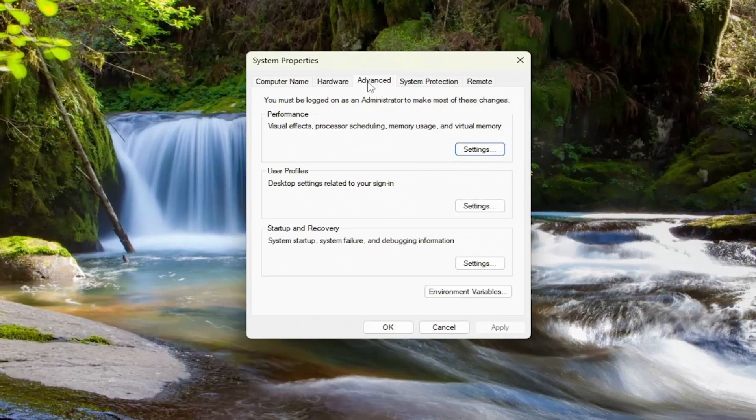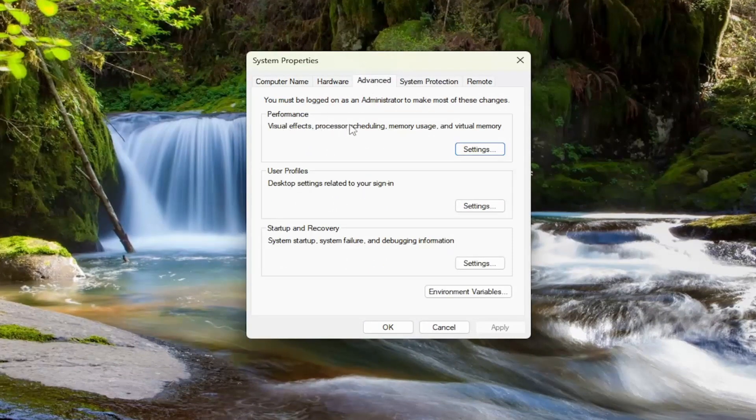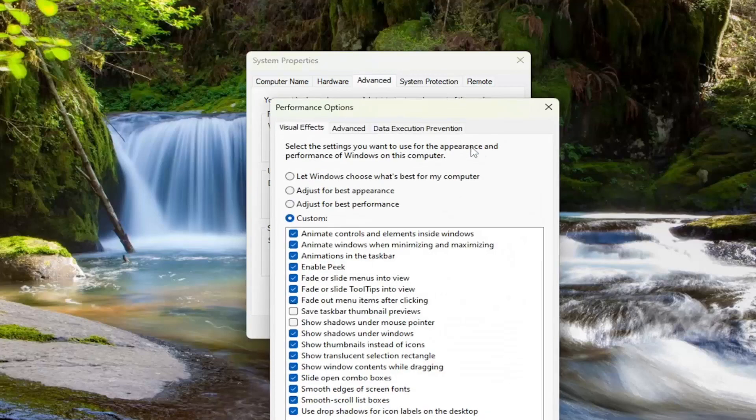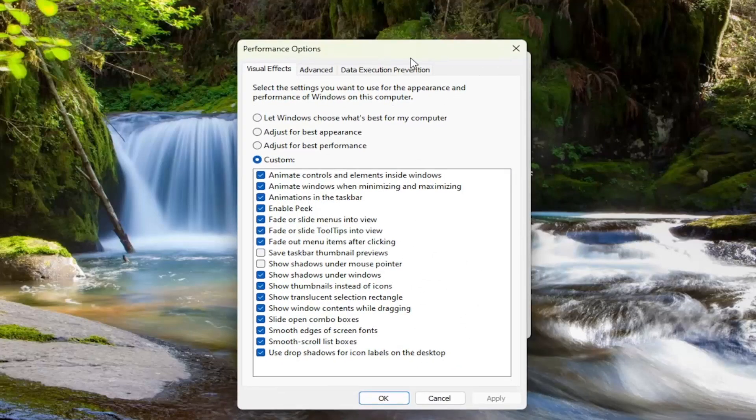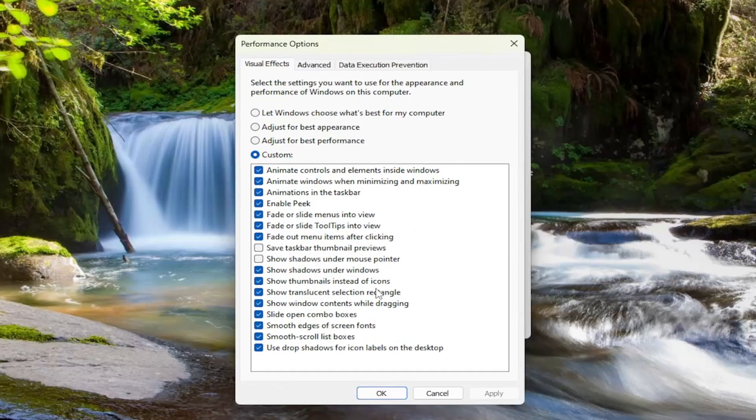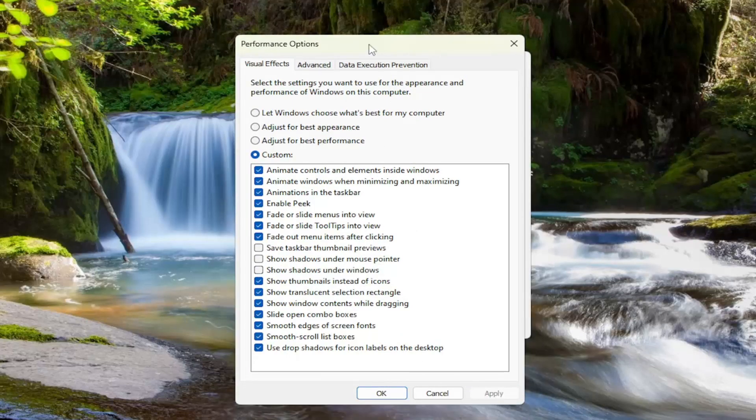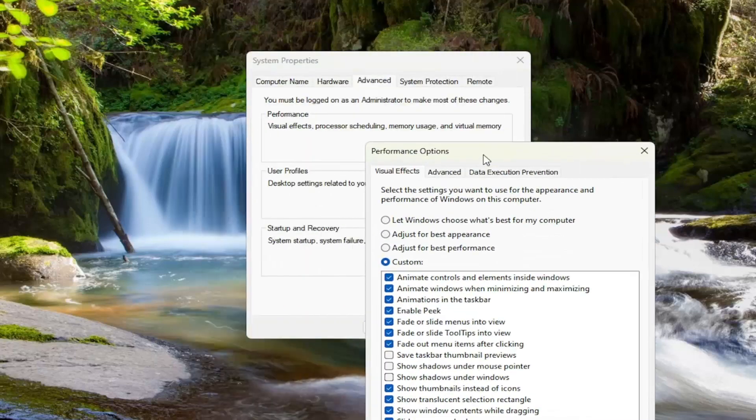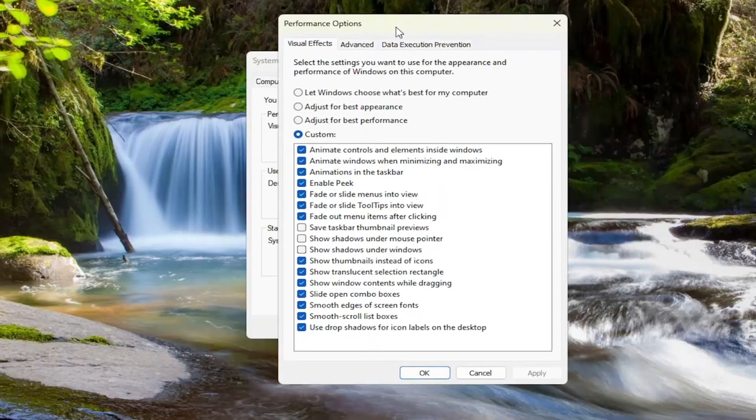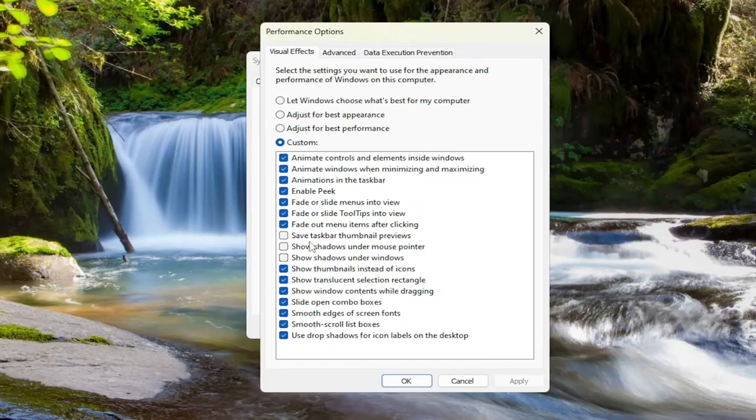Select the advanced tab and then underneath performance visual effects processor scheduling memory usage and virtual memory, select settings. Where it says show shadows under windows, if you want to disable that you just uncheck that option and select apply and now there should not be shadows visible anymore.